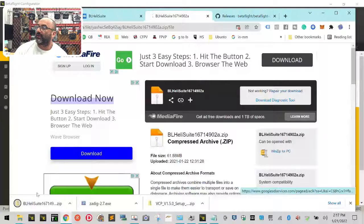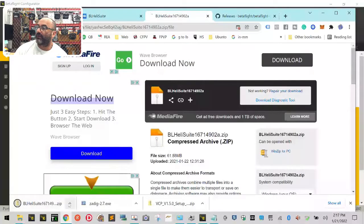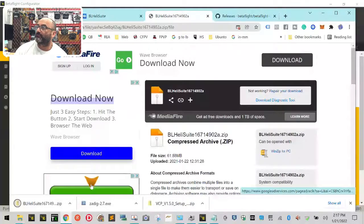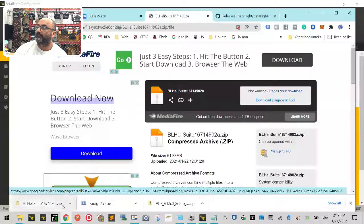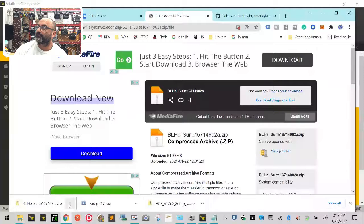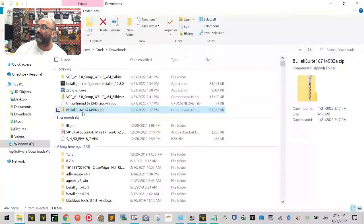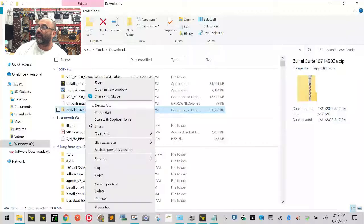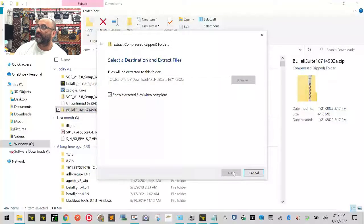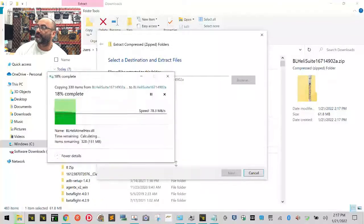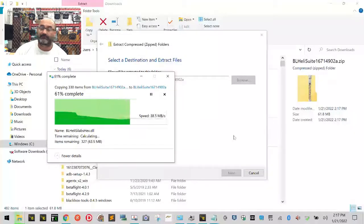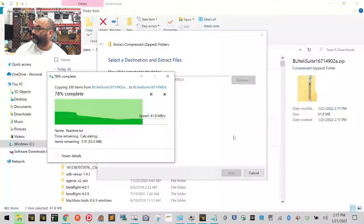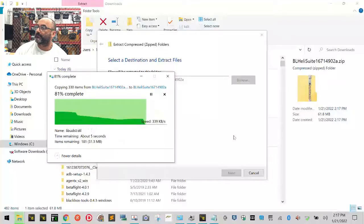Close that advertisement. Here's our download right here, you can see it says BL heli suite. We're going to go ahead and show it in the folder. There's our BL heli suite, so let's right click on it and left click on extract all, click next.